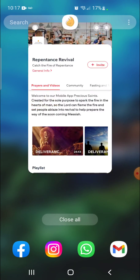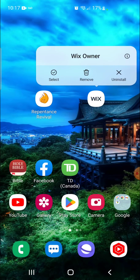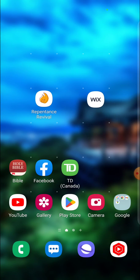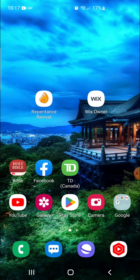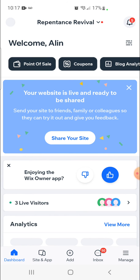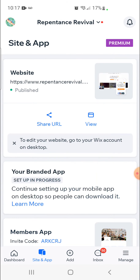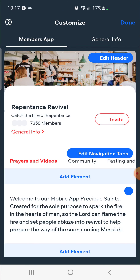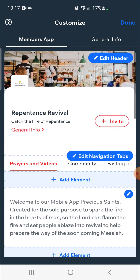This is all done right through the Wix owner app. Go to wix.com, create a website, then on the left-hand side click on site and app, hover over that and click on branded app, get the prerequisites, download the Wix owner app, and click on customize. Click on the quick action bar at the bottom, click on site and app, click on customize, and go ahead and start customizing it any way you like.